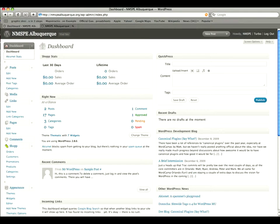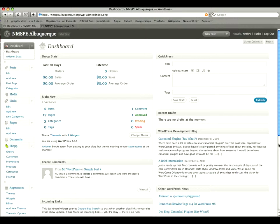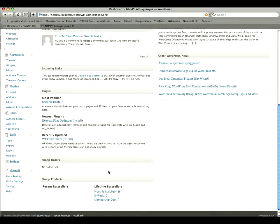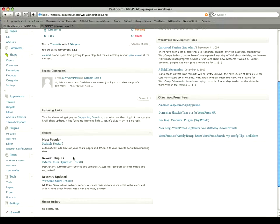So basically this dashboard, the admin panel. Left side is our main links that we're going to be dealing with. And that's it.